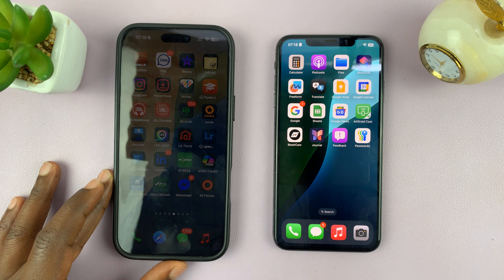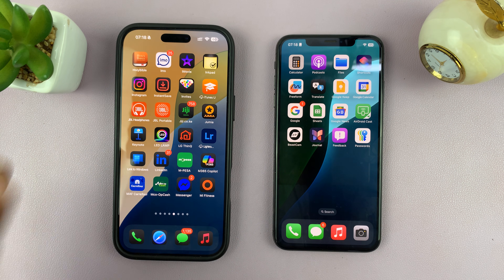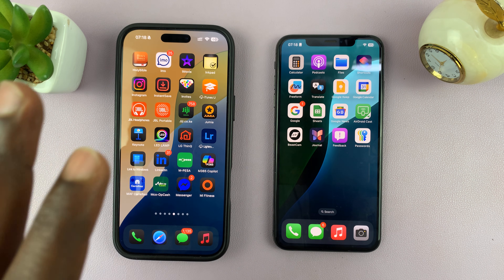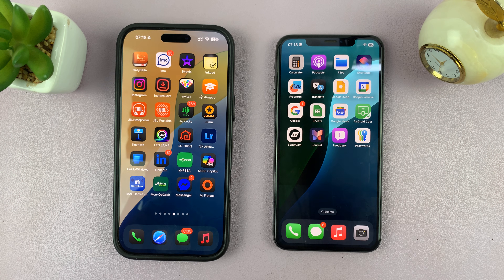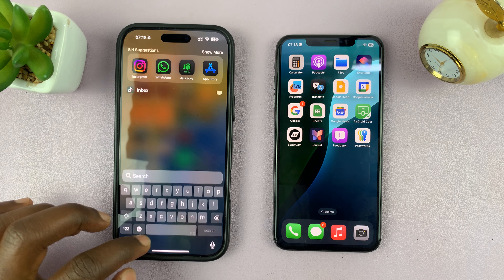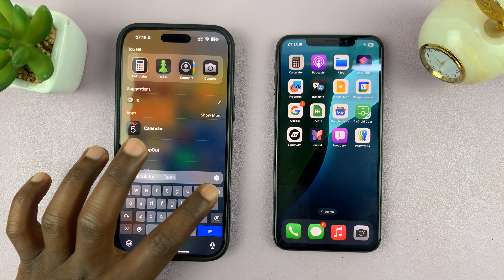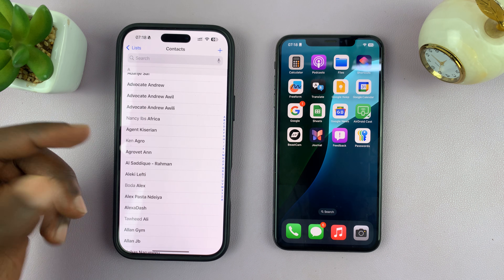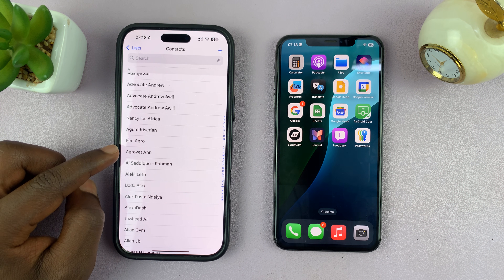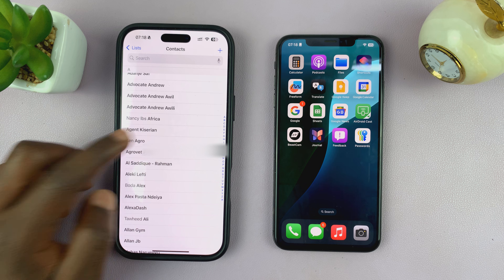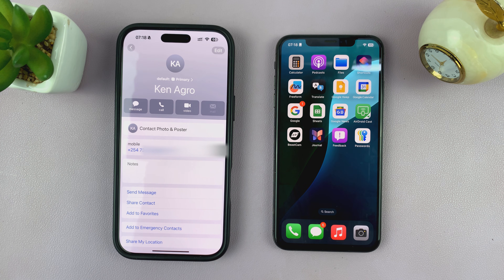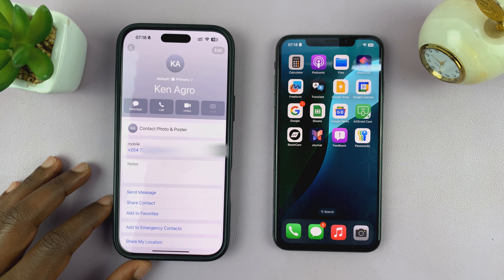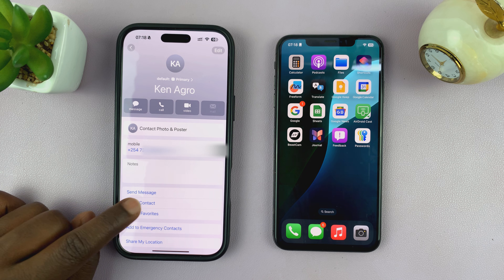In today's tech tip, I'll be showing you how to share contacts from one iPhone to another easily via AirDrop. Simply go to the Contacts app and find the contact you want to share. For instance, if I want to share this contact, all I have to do is open the contact page and then tap on 'Share Contact'.